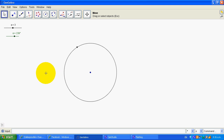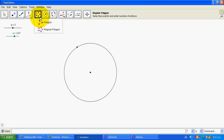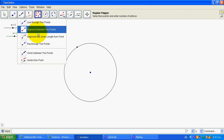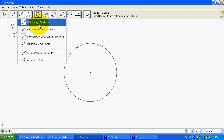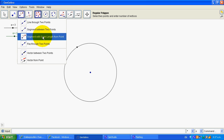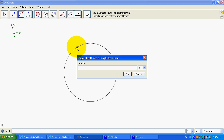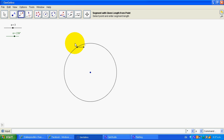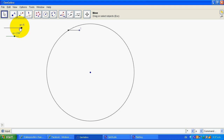So now you can put any shape you like there. I think just to speed things up, I'll go here and go 'segment with a given length from a point' — go like that — and the length I'm actually going to go 'a divided by 4', so it's actually changing the size relative to my circle.